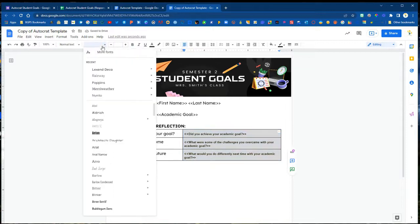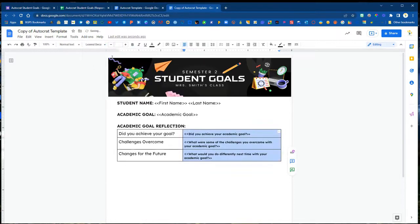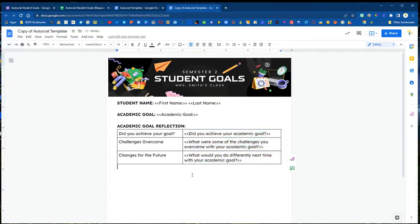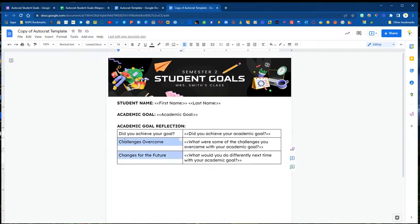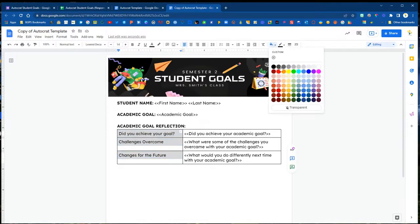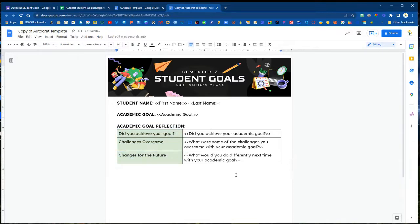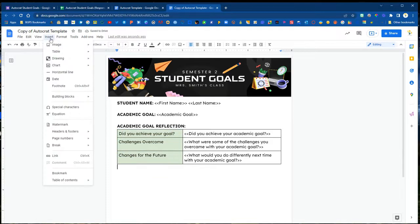We can then go back through and change any formatting so the font and size and any of that we can change and adjust but now our tags are ready to go, they are exactly the same and we can adjust how we want this to look and make it look nice for our template.